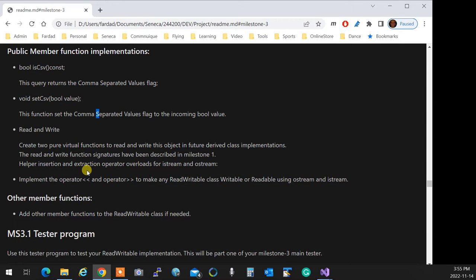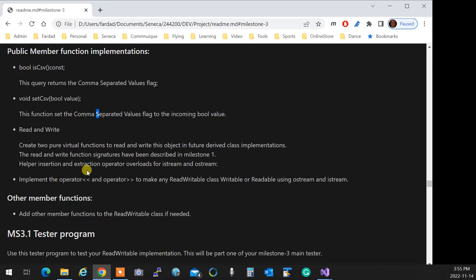Then you have a read and write. The reason we are not saying what the signature of read and write is, the reason is that at the top of the project, we told you any place we say read and write, this is the signature for it. So you create two pure virtual functions for read and write, and you implement the insertion and extraction operator overload based on those pure virtual functions in the CPP section of the read-write.